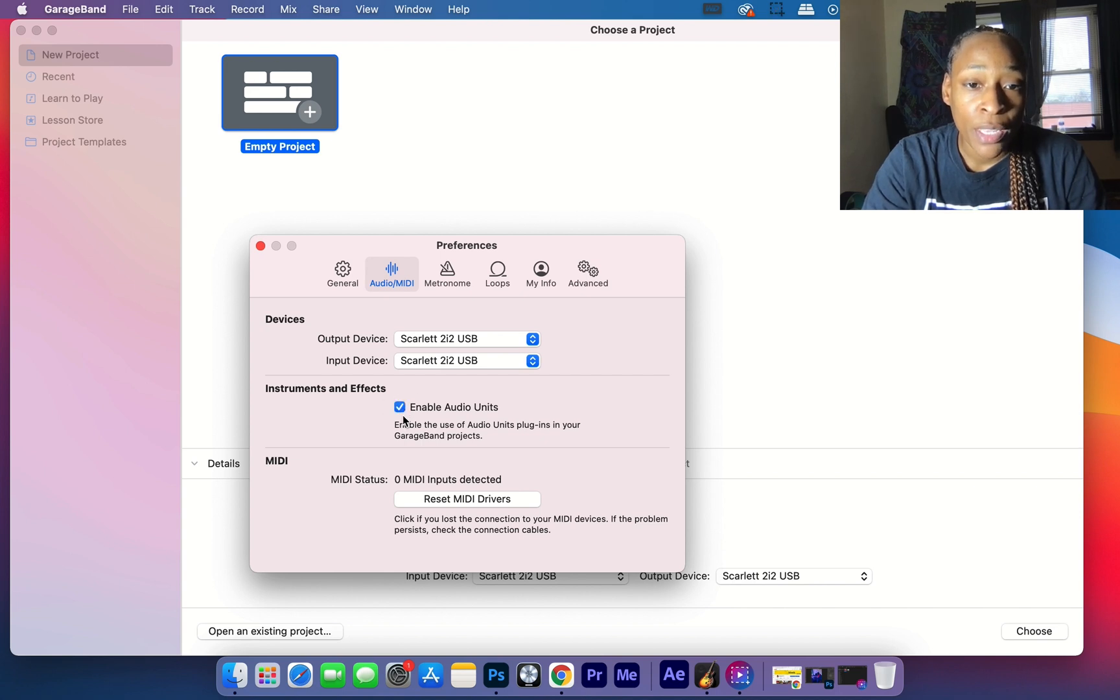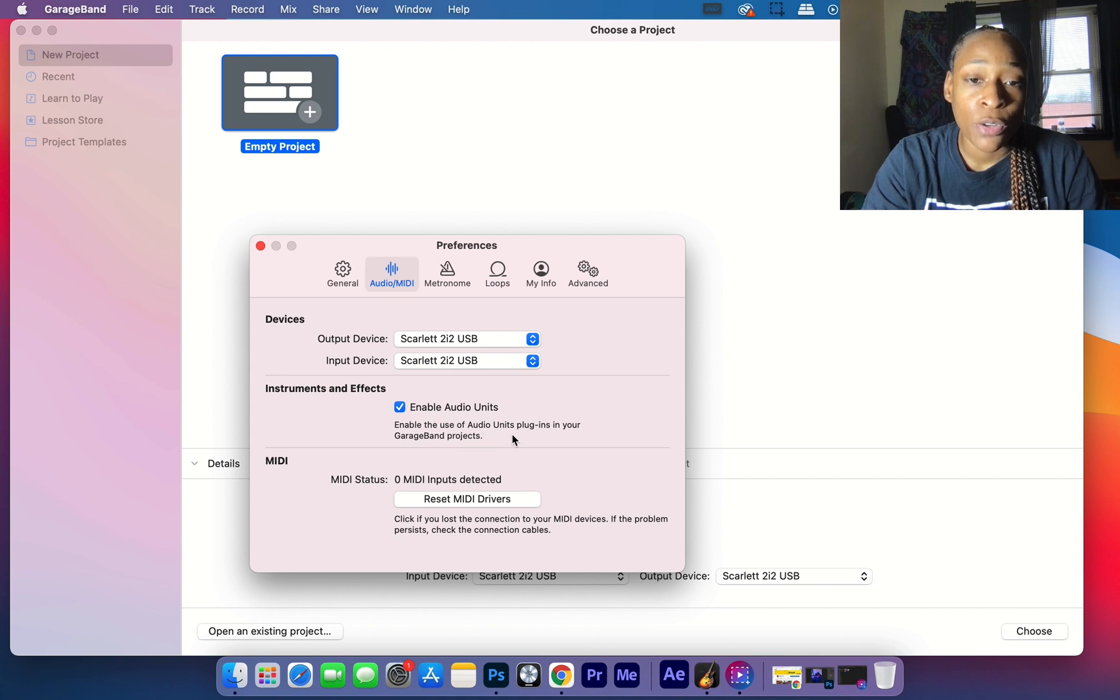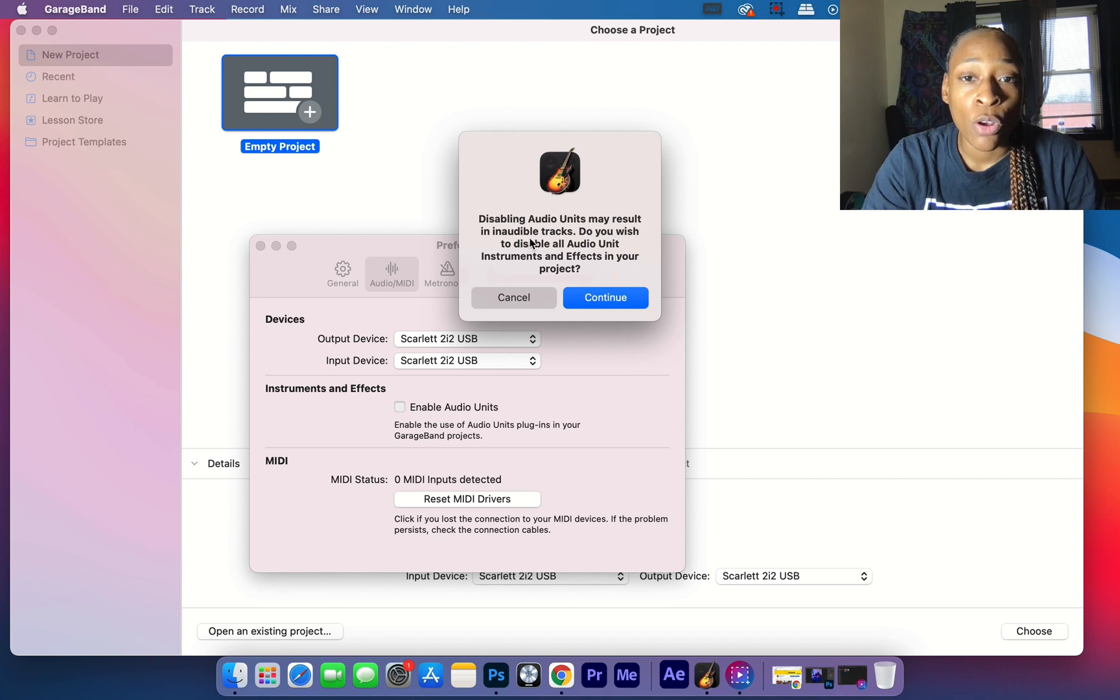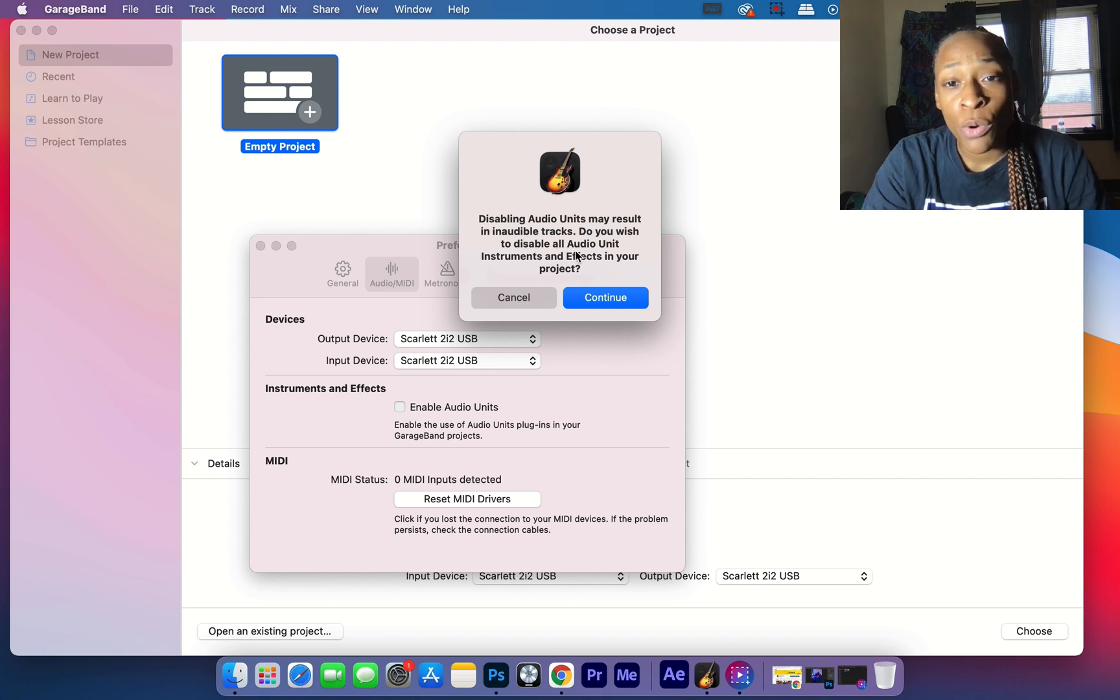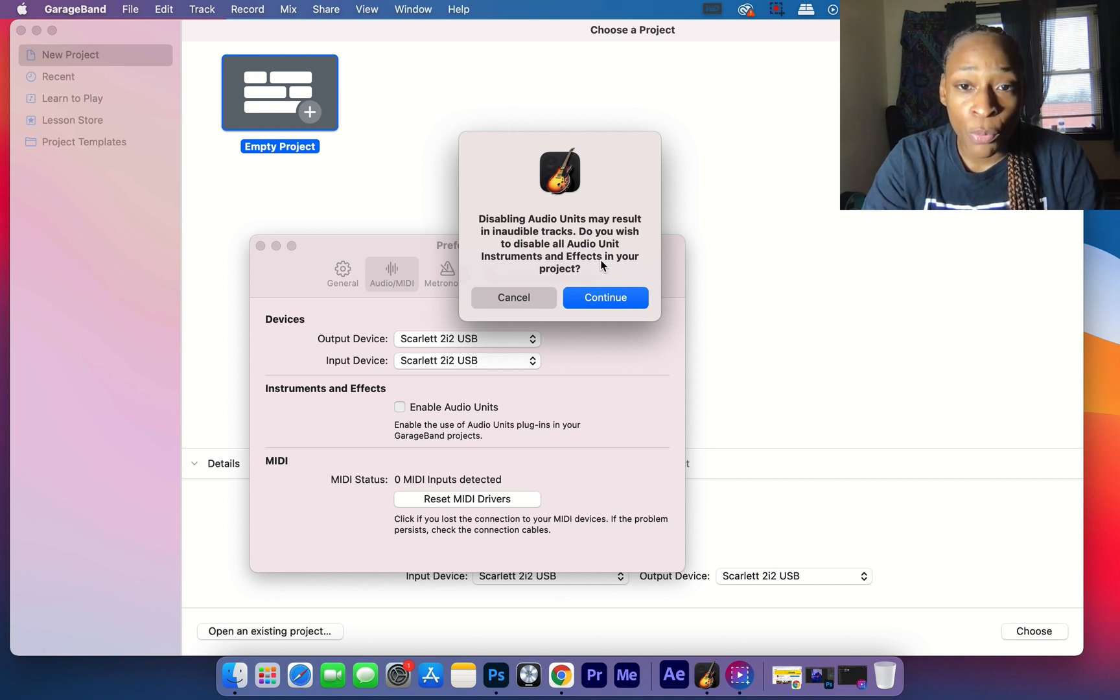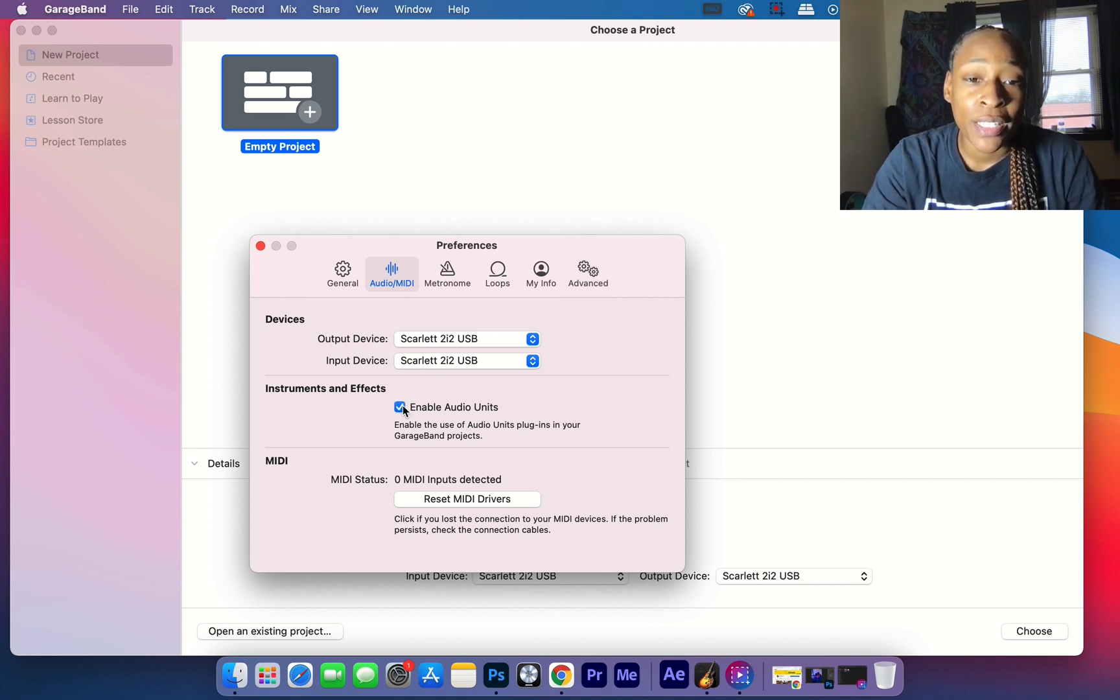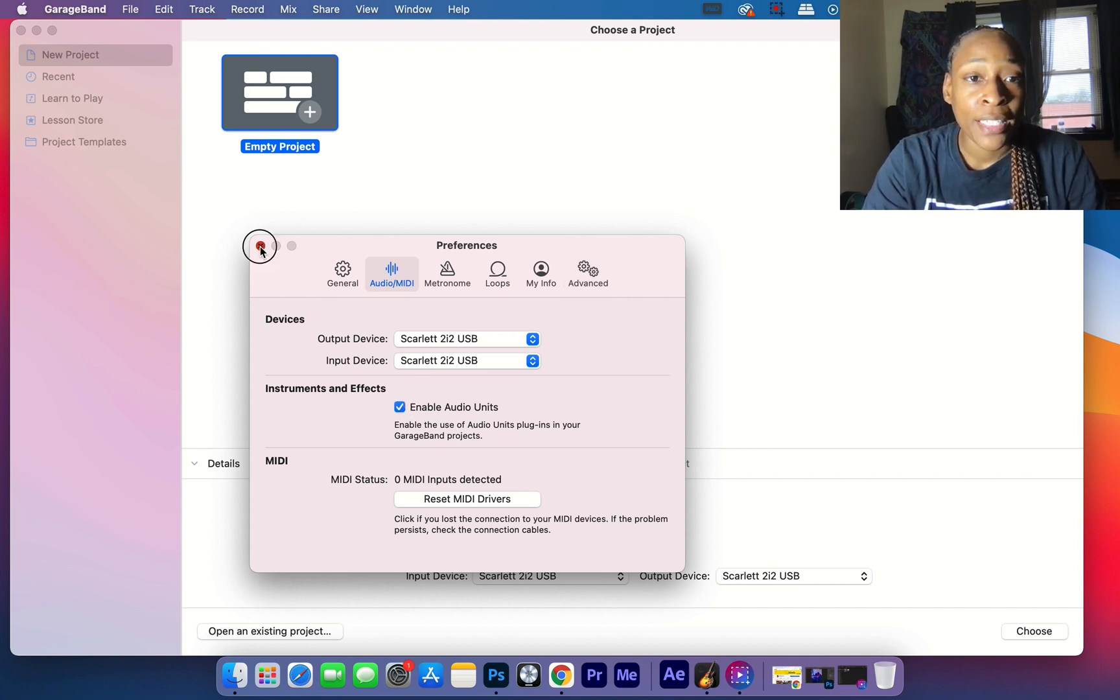Enable the use of audio units plugins in your GarageBand projects. If you unclick it, disabling audio units may result in inaudible tracks - do you wish to disable all audio unit instruments and effects in your project to continue? So you don't want to do that. You want to check that,